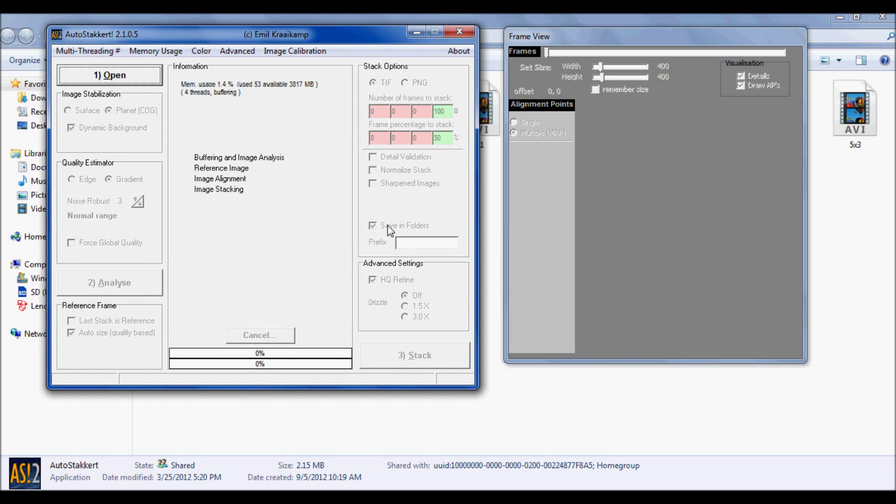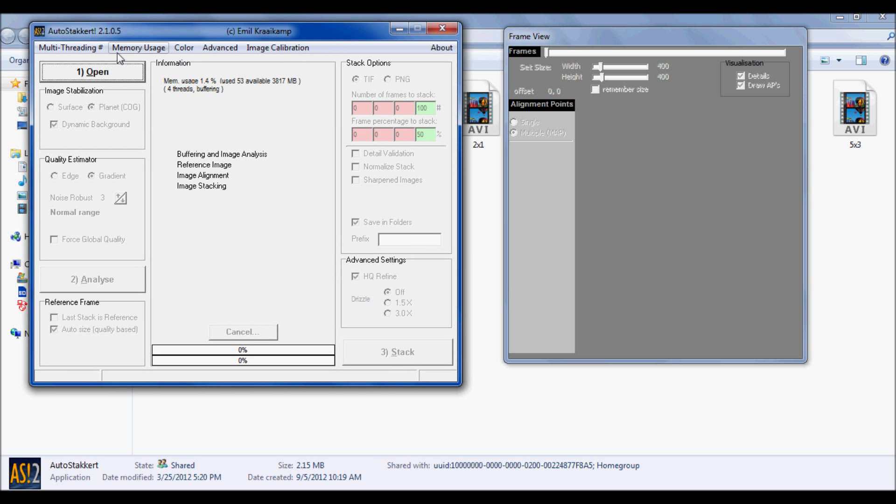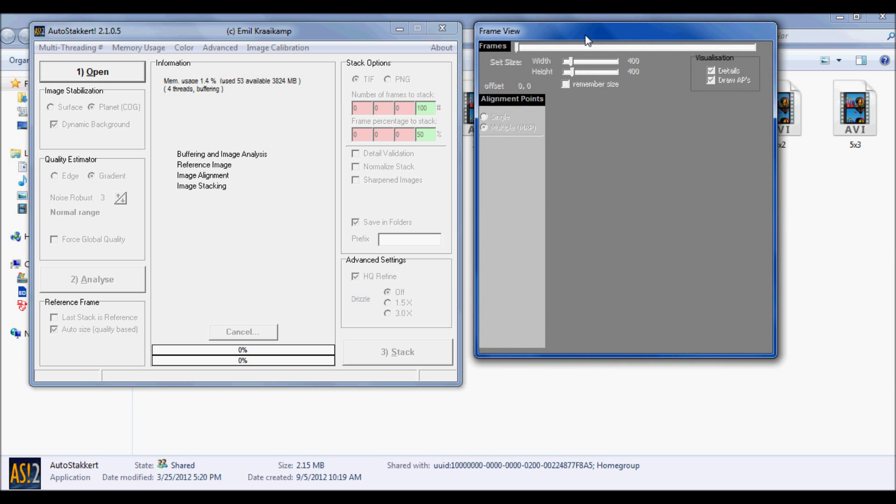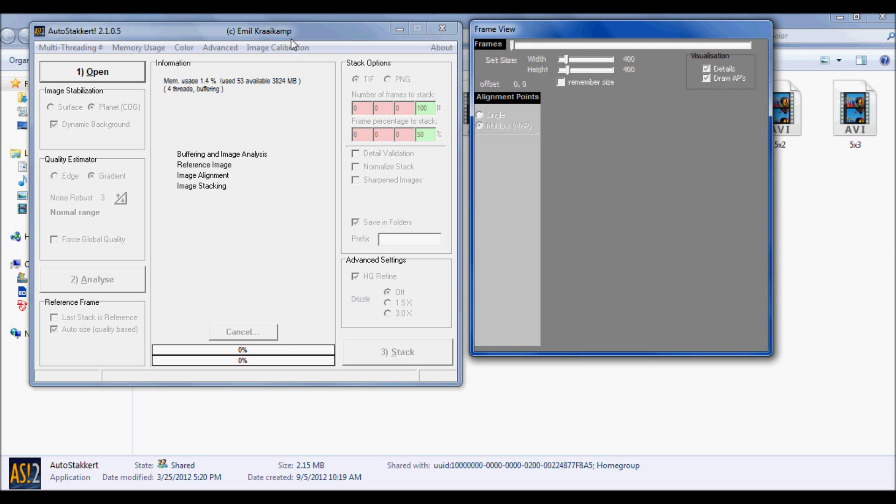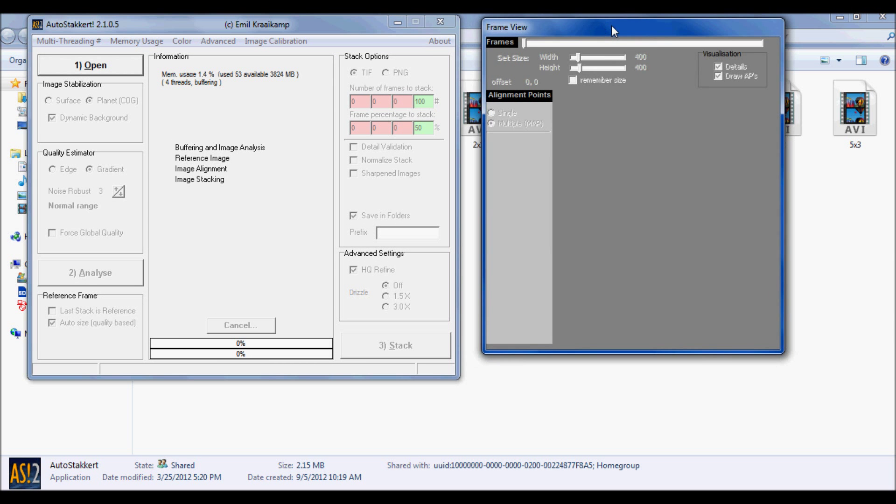Let's go ahead and open up the program. As you can see, the program opens up in two separate windows. On the left is where you're doing all your options, opening your files, analyzing, and on the right you're just going to have your frame view. Since I have about five AVI files, you can batch process your files or do them individually.